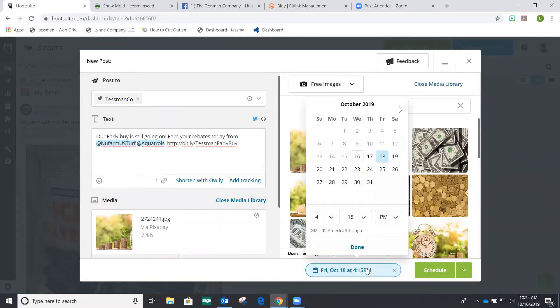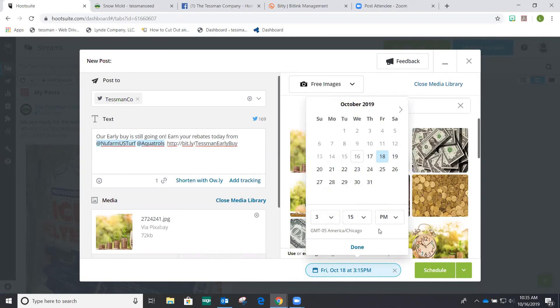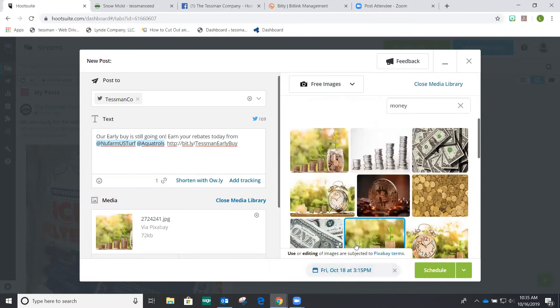Now let's schedule it for later. Let's say I want to schedule this on a Friday afternoon, because I know that that's when my clients are most around, so I can pre-schedule it on a Friday, let's say 3:15 PM, done, schedule. Pretty easy.